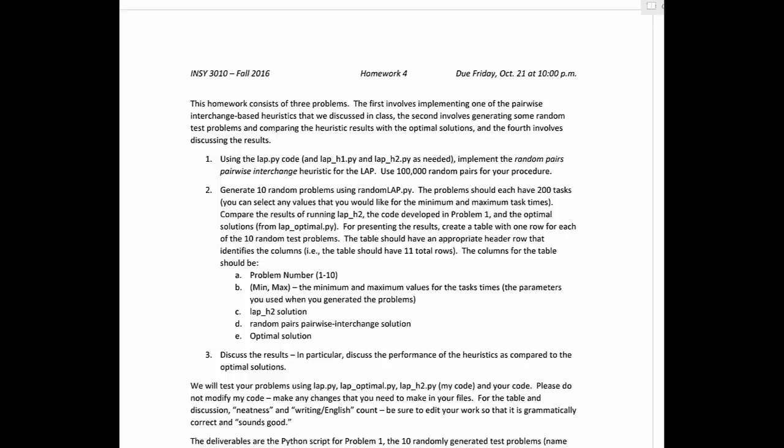So first of all, there are three problems with the homework. Problem one, you're going to implement the pairwise interchange, the random pairs pairwise interchange heuristic in particular. So you're going to have to develop this program based on the pseudocode that we went over in class.